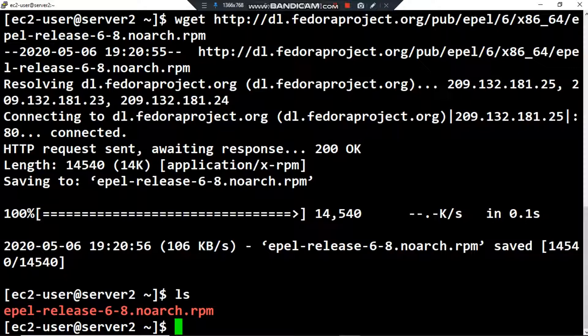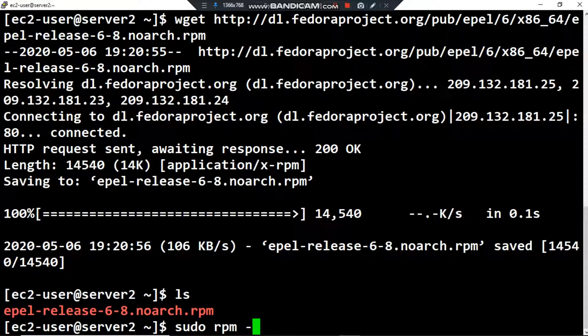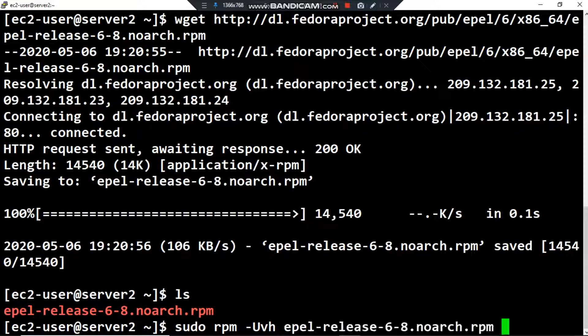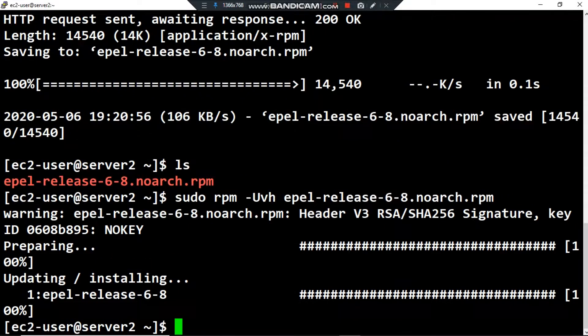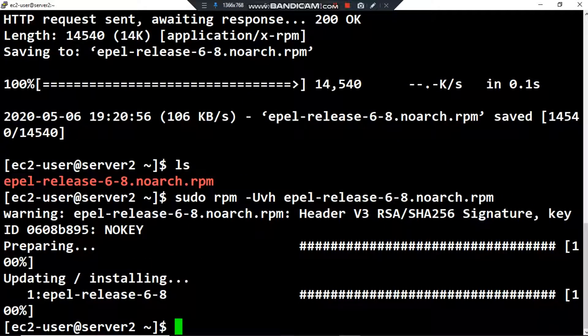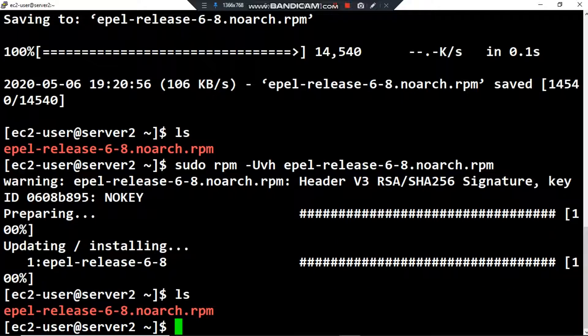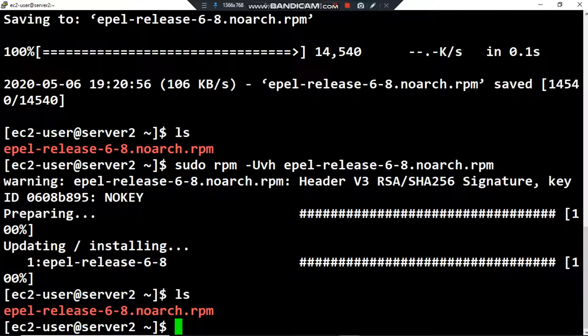Then I want to install it by typing this command: sudo rpm -Uvh, then the name of the package. Updating, installing 100%. ls - and now EPEL is installed on my server.